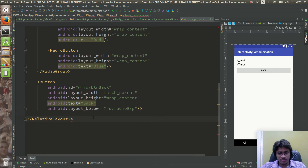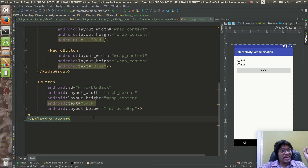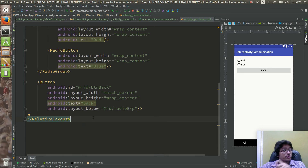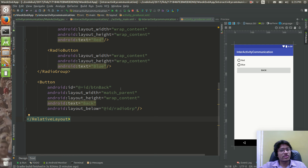There is an error — remove that. If there is an error in the XML, your R file won't be generated. So clean the XML error first, and then your R file will be generated.